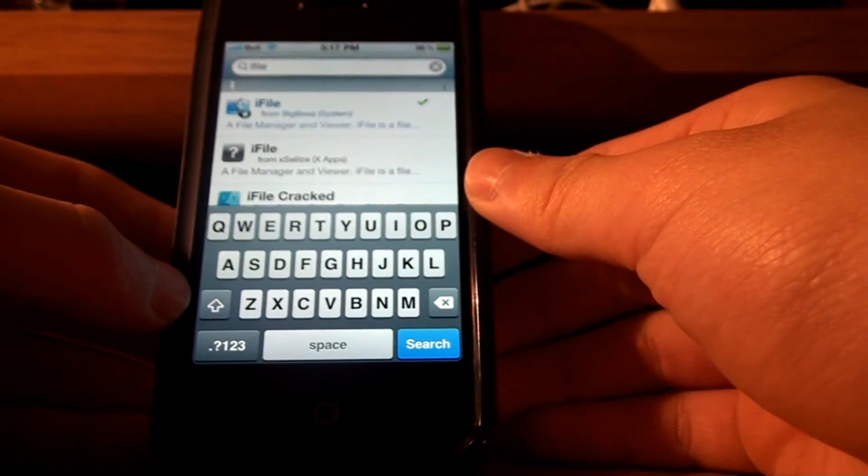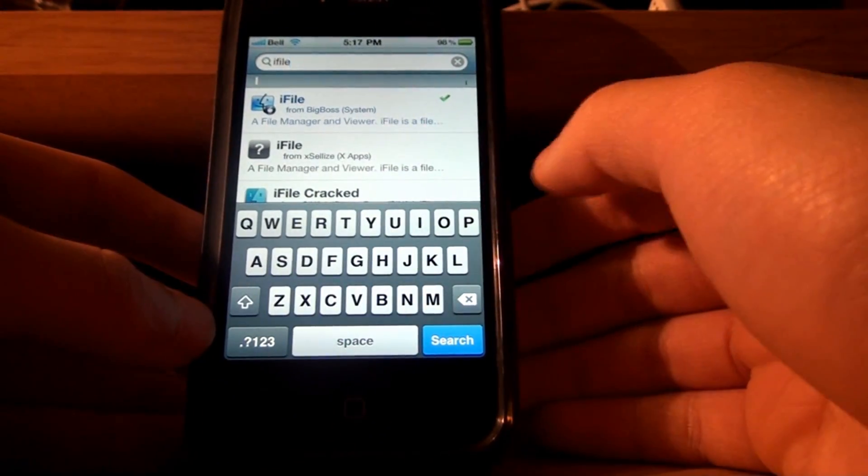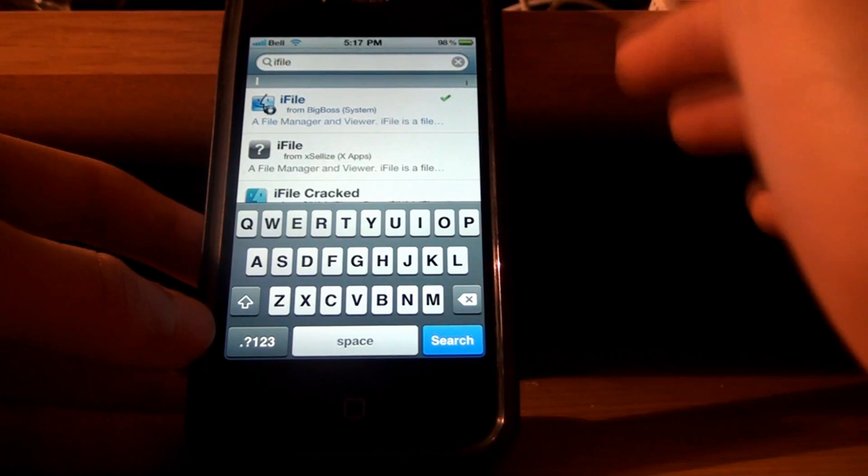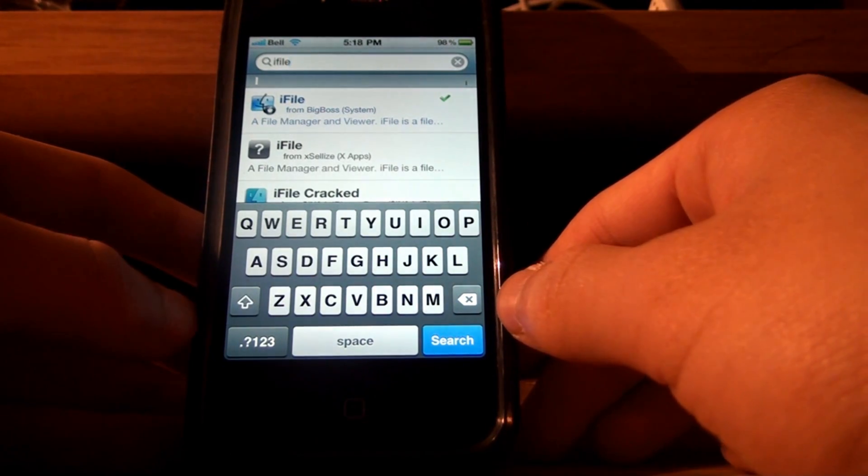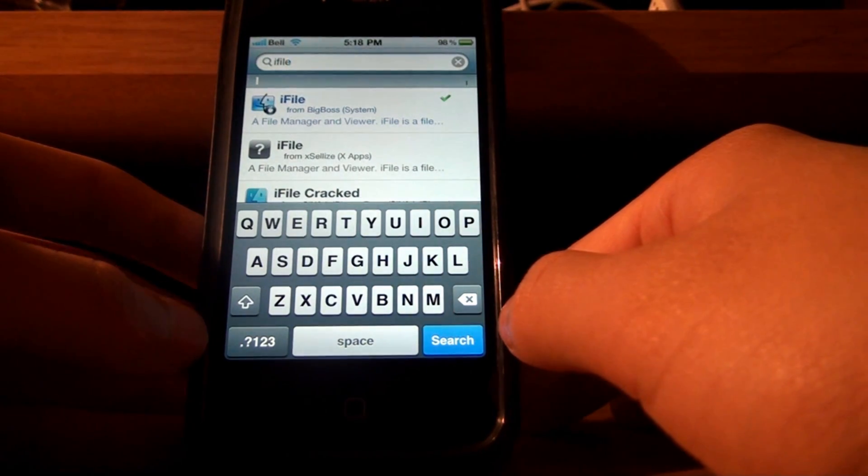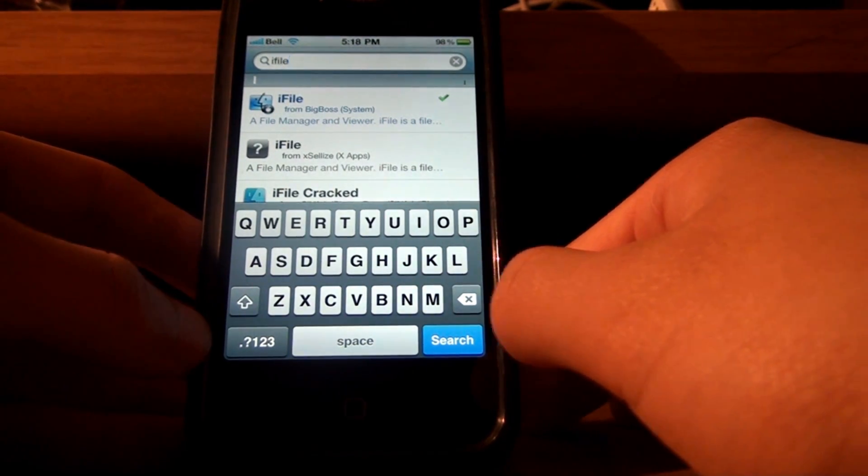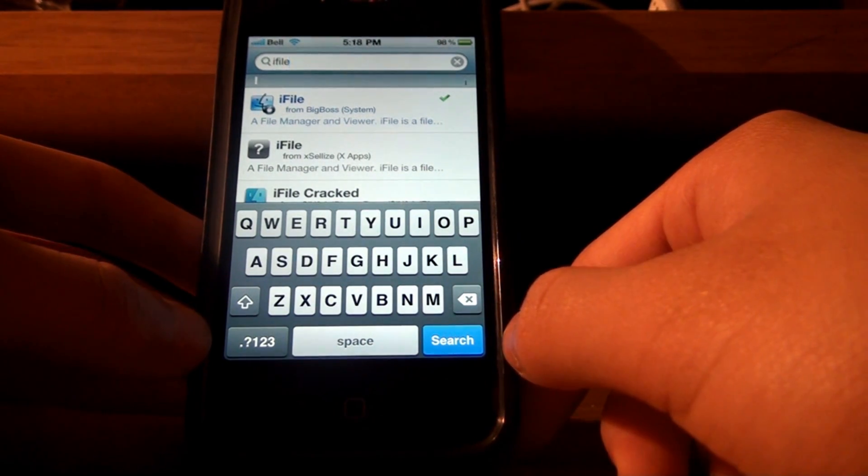So, you download that, and this is sort of optional, but unless you wanna SSH your phone from your computer, I would just recommend downloading iFile, anyways.